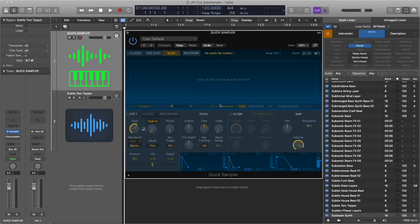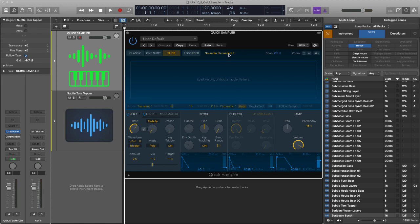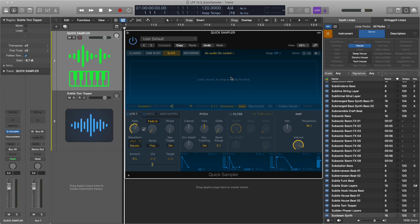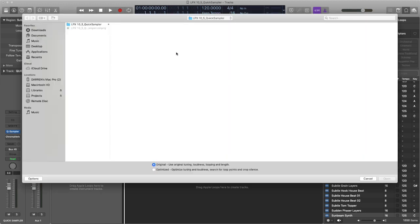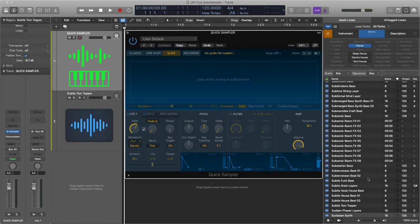Let's look at how you can get sound into the quick sampler and it couldn't be easier. There's a drop down menu here where you can click on load audio file and then navigate and open the audio sample that you want. I'll talk about this original and optimized in a second. The other way you can do it is to simply get the finder up, navigate to an audio file and drag it onto the display area.